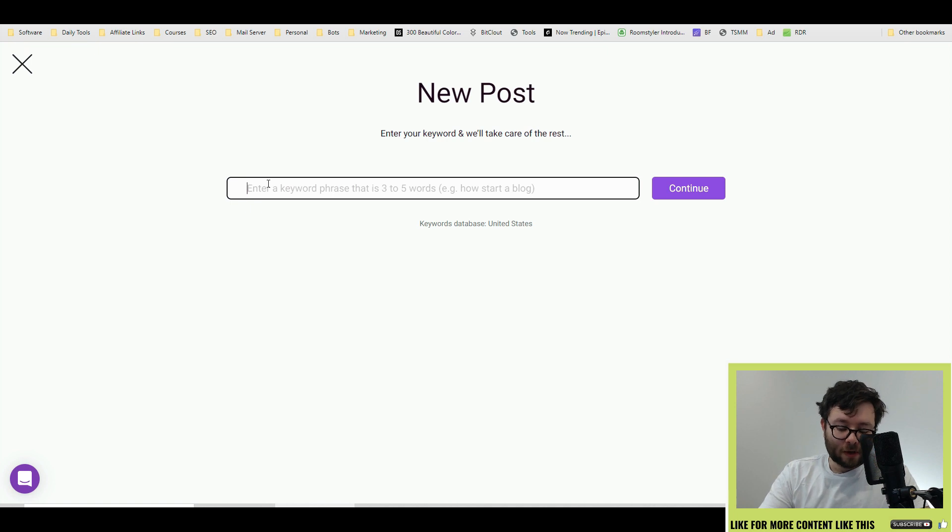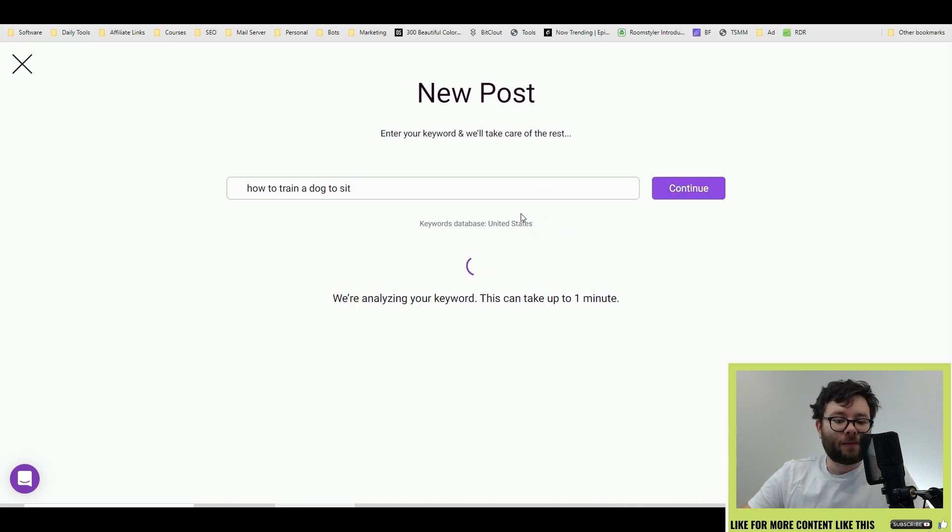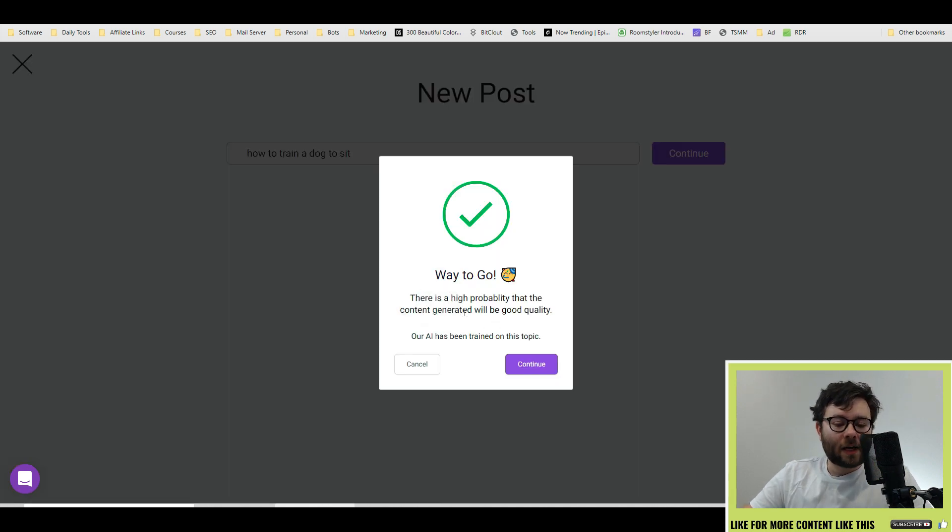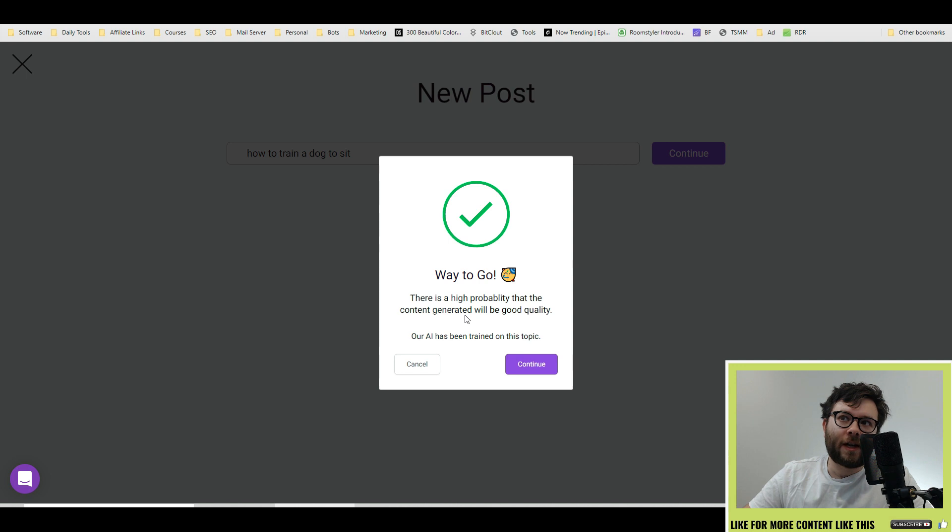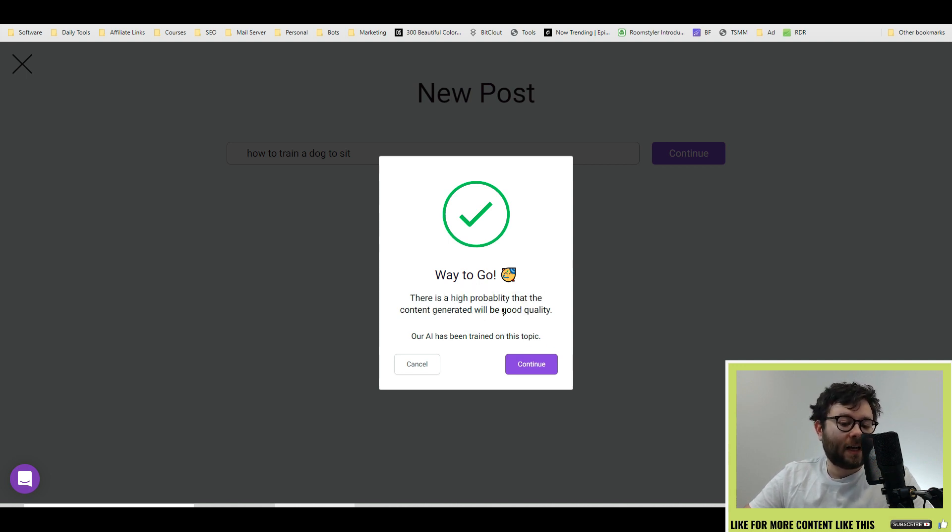This blog post is going to be about how to train a dog to sit. So, how to train a dog to sit and then do continue and it's telling you the chances of whether or not Brainwork is going to generate a good or poor quality blog for you. In this instance, it's saying it's a good chance it's going to be a really good quality blog.